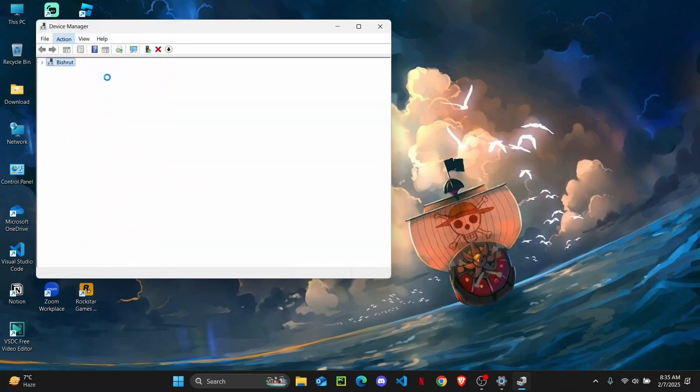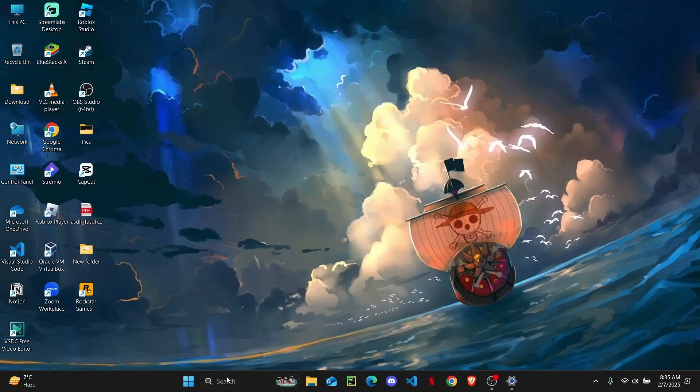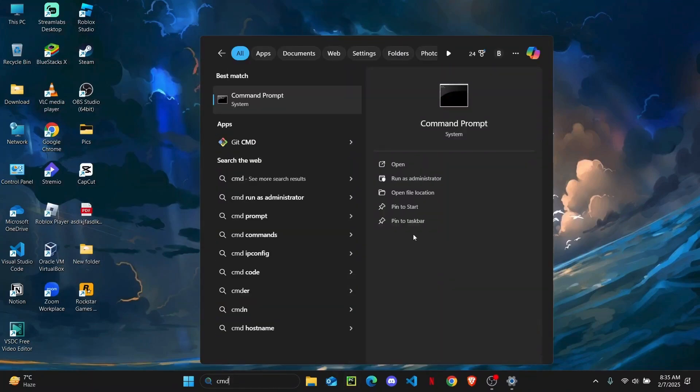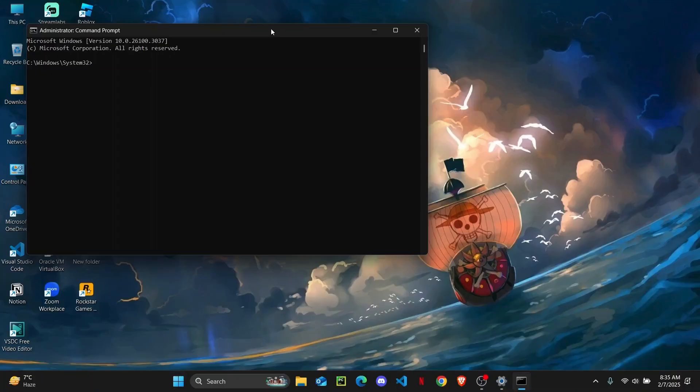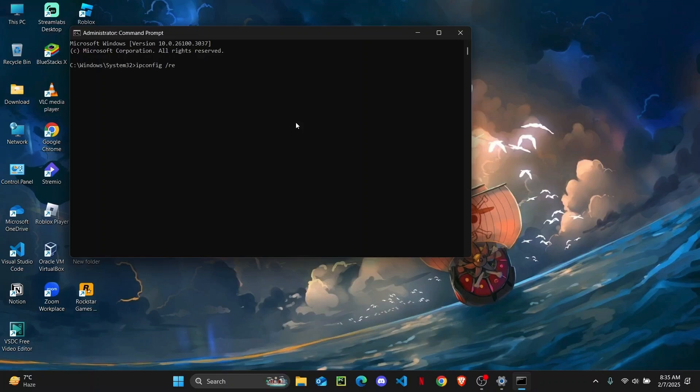So once that is done, close it out. Now you're just going to search for CMD and then run it as administrator. Click on yes. Now here you are just going to type in this command: ipconfig and then space and then you're going to press slash registerdns and hit enter.